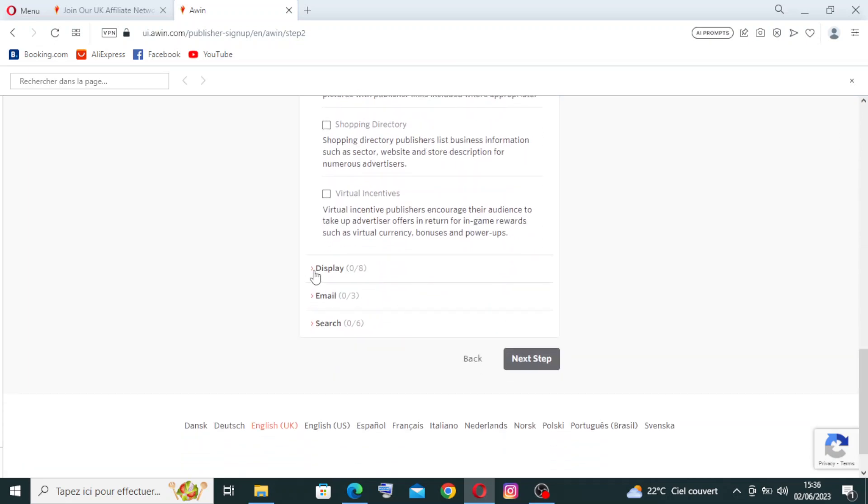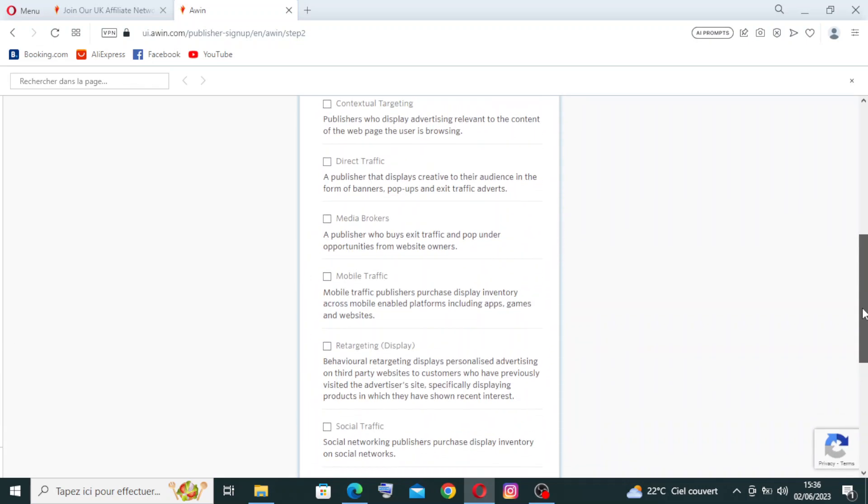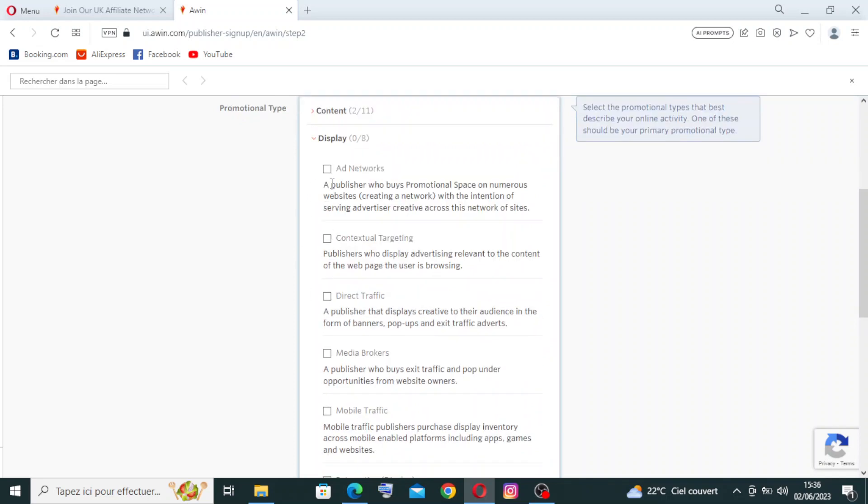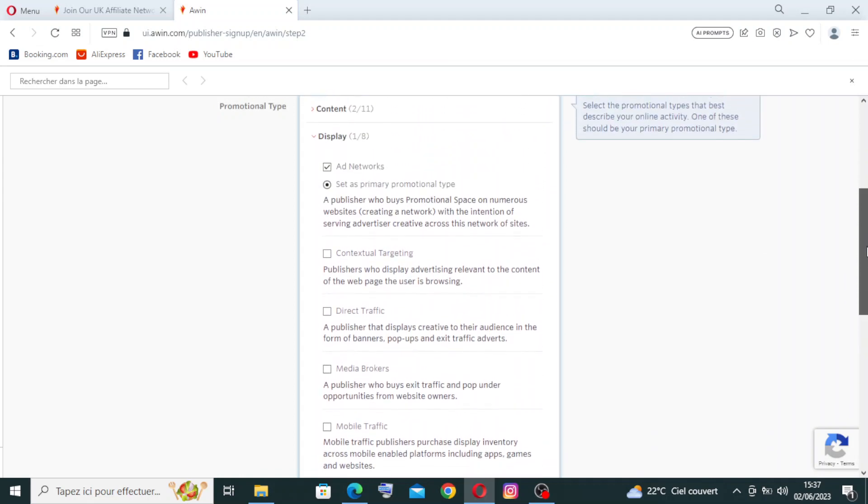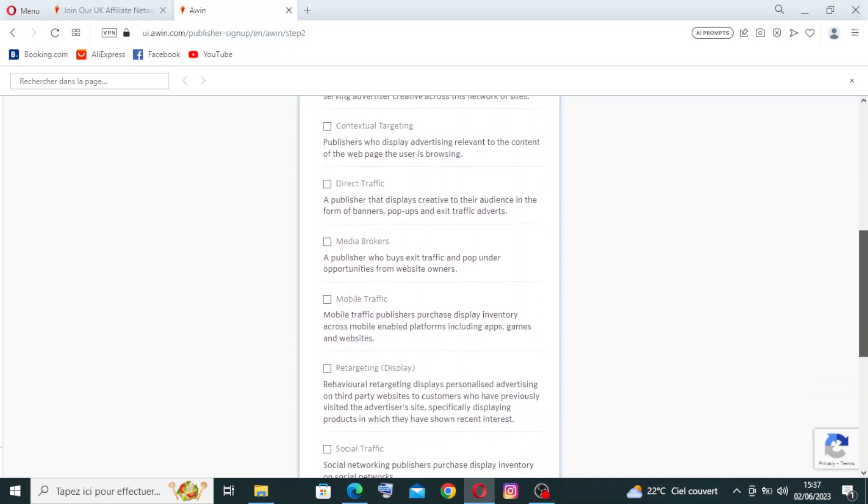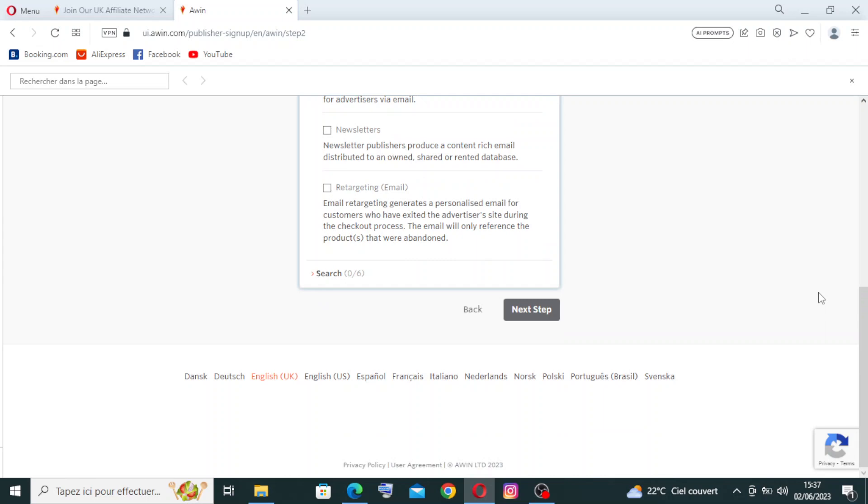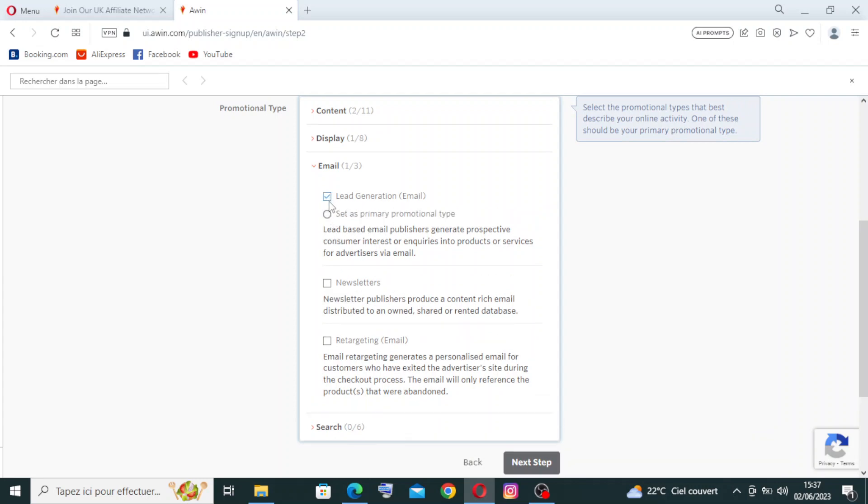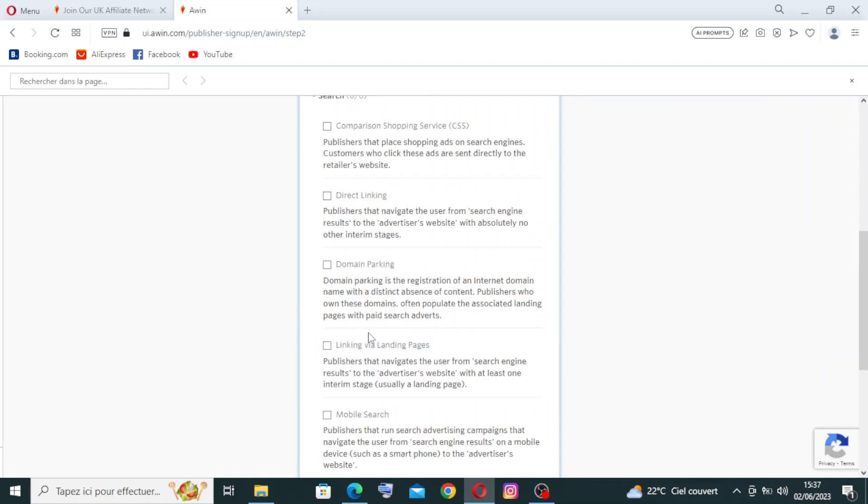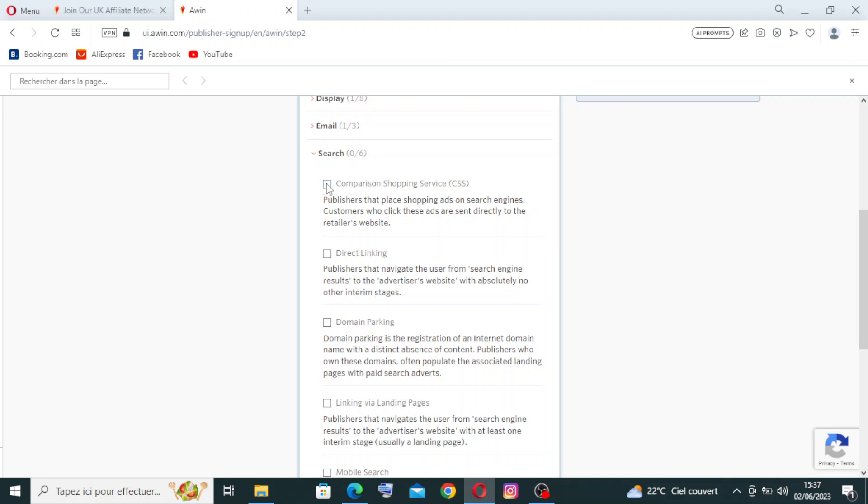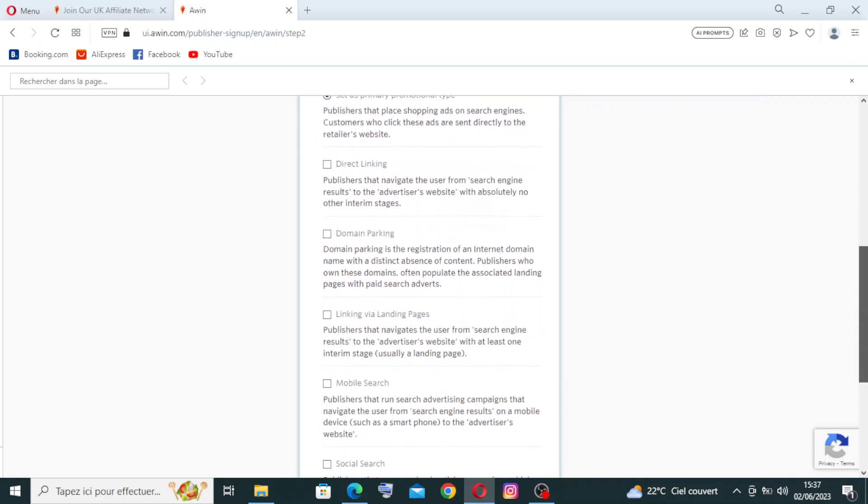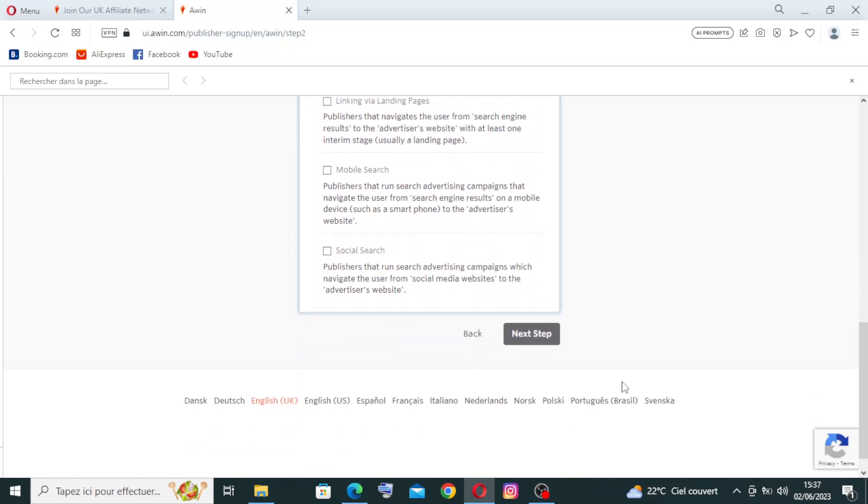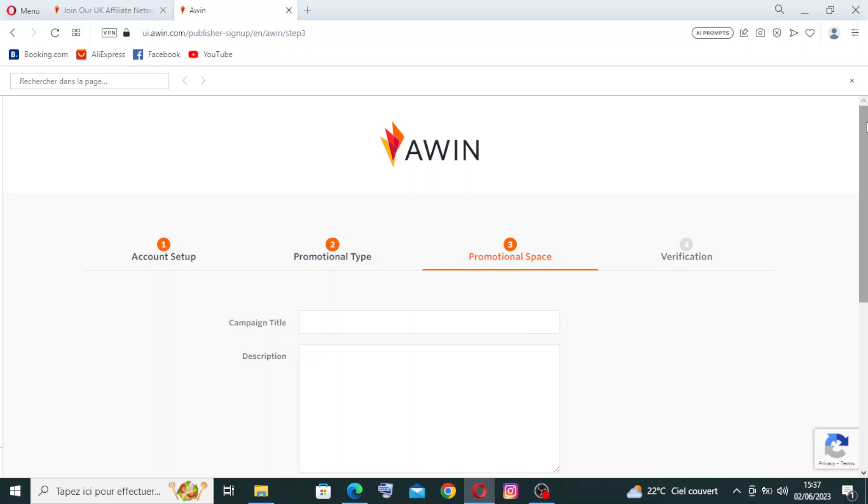Now for the Display, we have eight cases we need to choose from them. We have these choices over here in the display: you can choose ad network, contextual targeting, or direct traffic, media brokers, mobile traffic, and more. And for the Email, we have three choices here. You can just choose what you want, and you can choose them all. And for the Search, we have six choices: comparison shopping service, Gyronix linking, domain parking and linking via landing pages, mobile search, and social search. You need just to click on next step when you finish the promotional type.